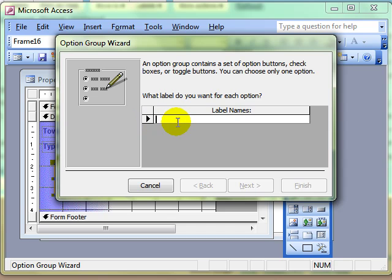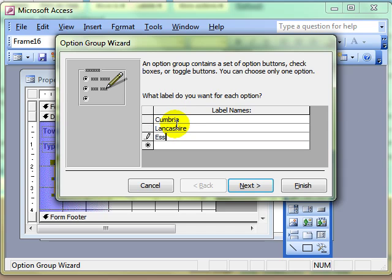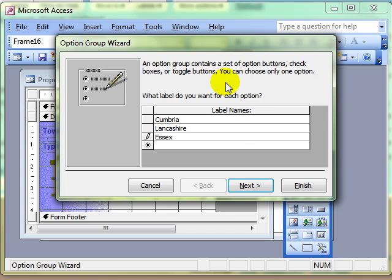It asks us what labels we want to use. We are basically labelling the choices that are available to the user. We'll put a few counties in there. As it says, an option group contains a set of option buttons — we can choose only one option when the user goes through this process. These are the labels that we have now set up.